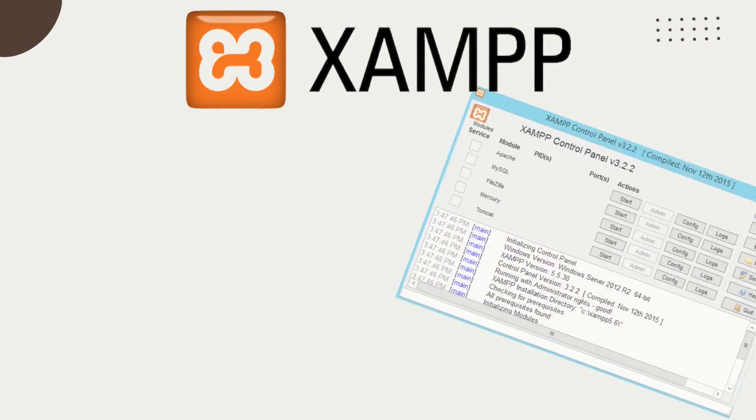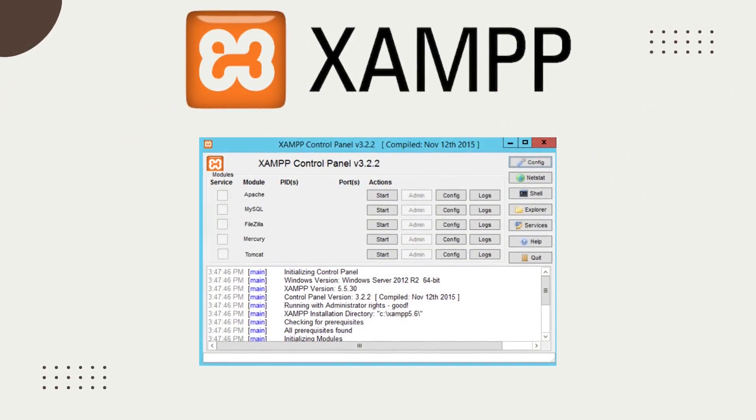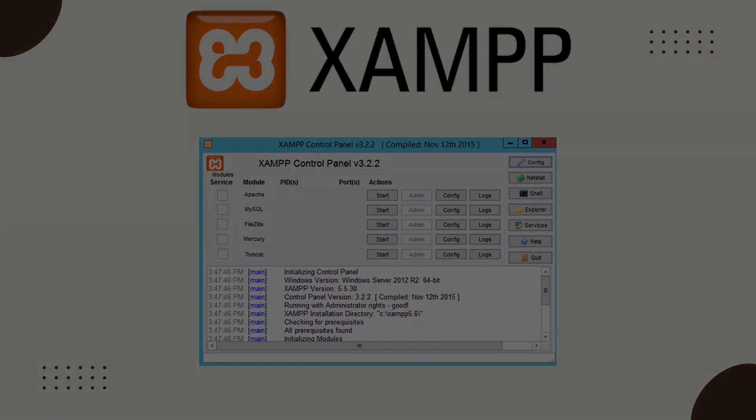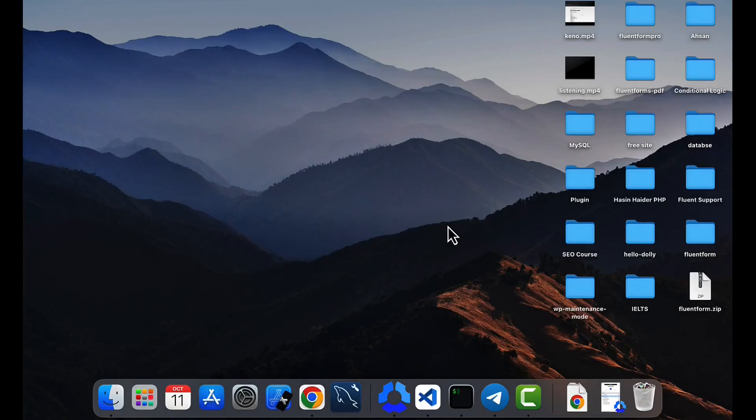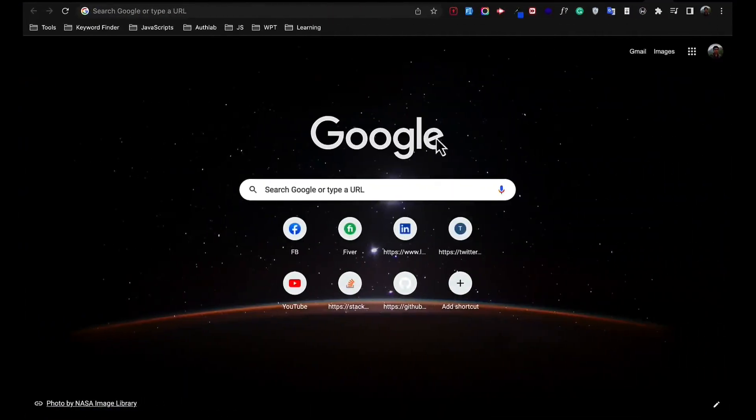Hello there, welcome to my another video. In this video I'll be showing how you can set up XAMPP on your Mac and run your PHP code on the local server. So let's get started. First search XAMPP on Google or any of your browser, go to the first link.